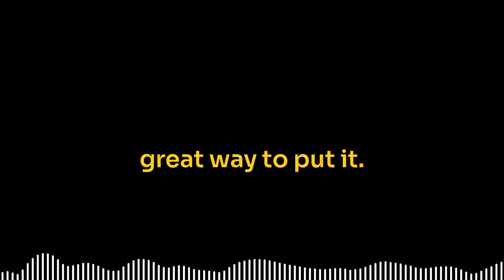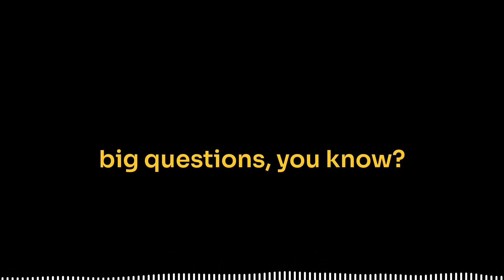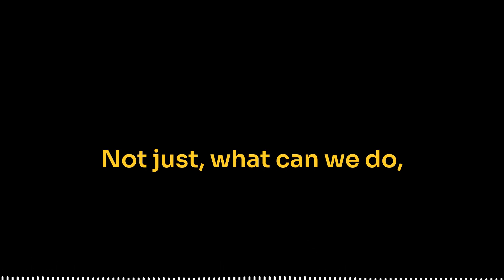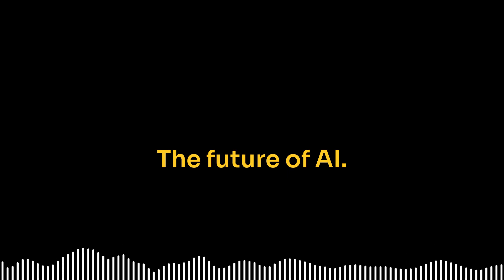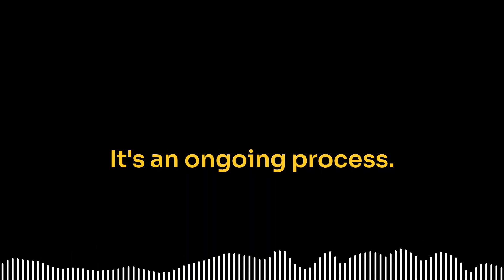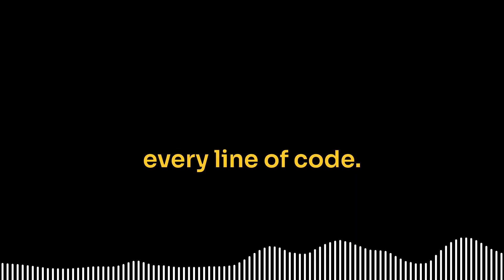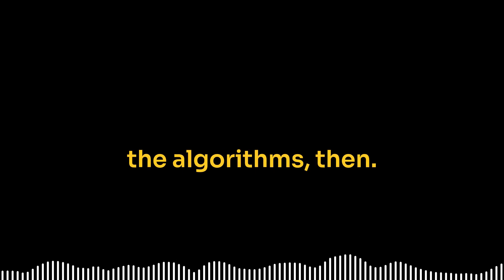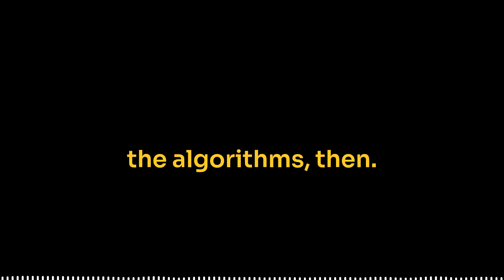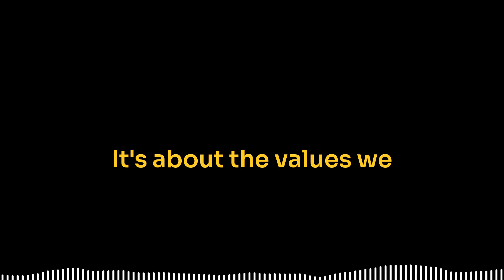I think that's a great way to put it. We have to be asking the big questions, not just what can we do, but what should we do? Exactly. The future of AI, it's not set in stone. It's something we're shaping. It's an ongoing process. Every choice, every line of code, every conversation, it all contributes to how it unfolds. So it's not just about the algorithms or the data. No. It's about the values we build into these systems, the goals we set for them.